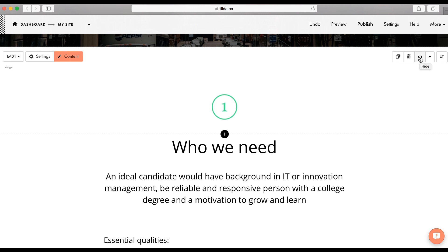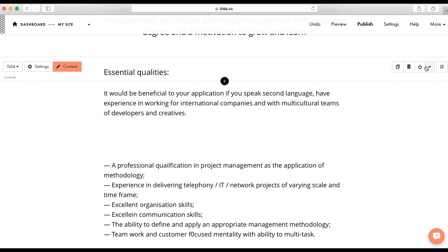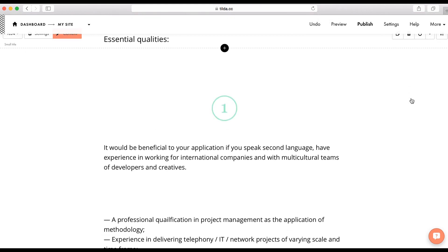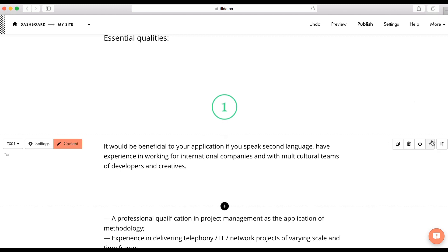It won't be visible after publishing but will still stay on the page. And also, you can cut, copy and paste a block on this page or another page and even on another website within your account. I press copy and if I want to place the block after this one, I press paste and it's there. To change the block order, you need to press and hold this button with arrows and pull the block up or down.